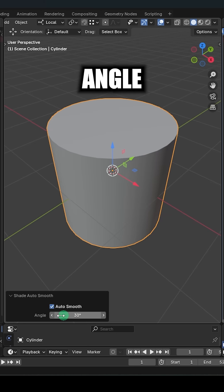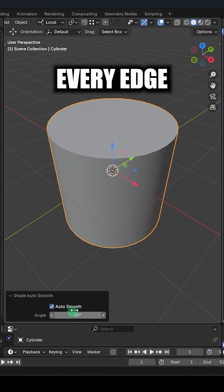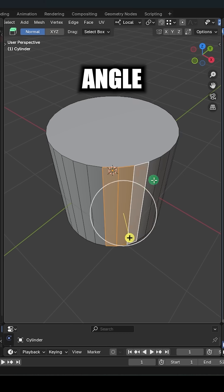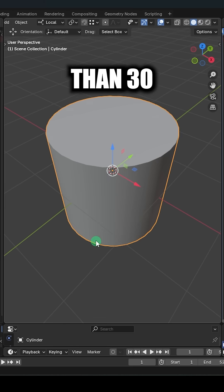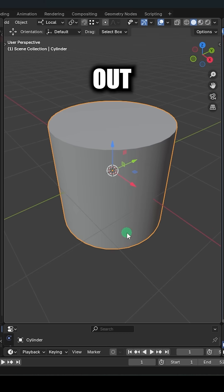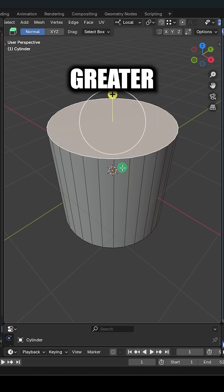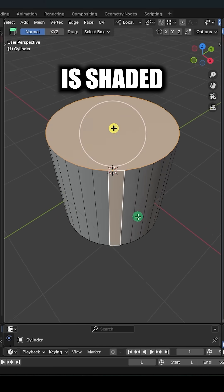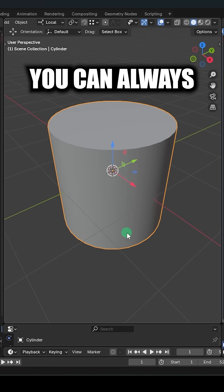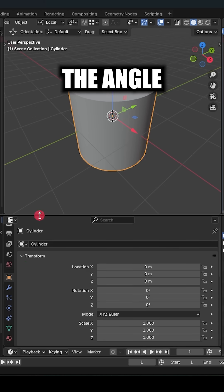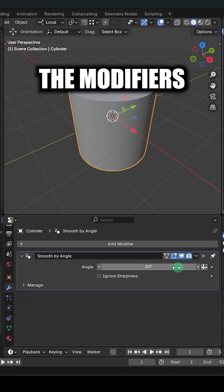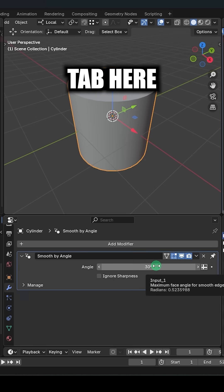So for example, when the angle is set to 30, every edge with an angle less than 30 is smoothened out, while any angle greater than 30 is shaded sharp. You can always change the angle by going into the modifiers tab here.